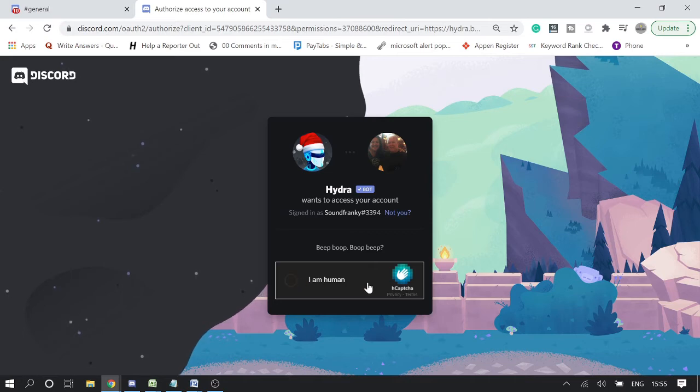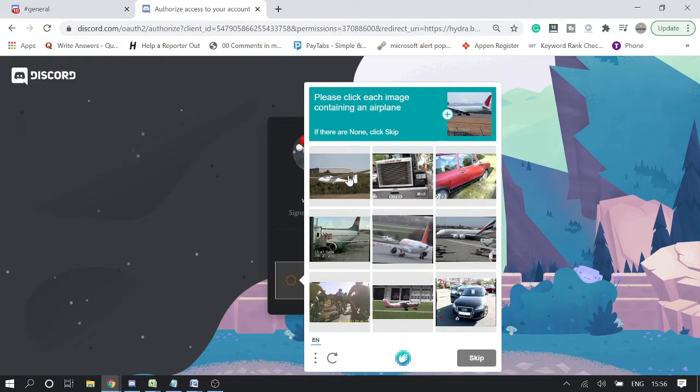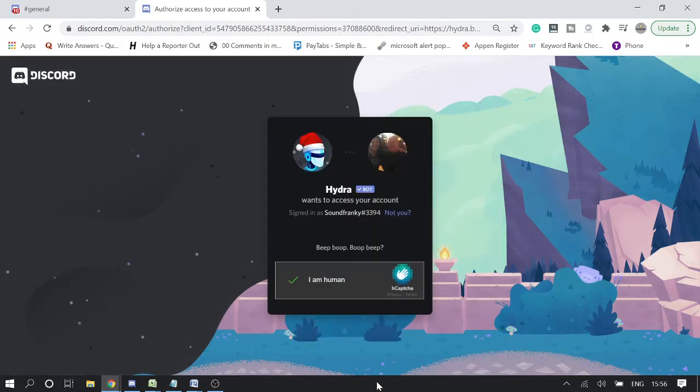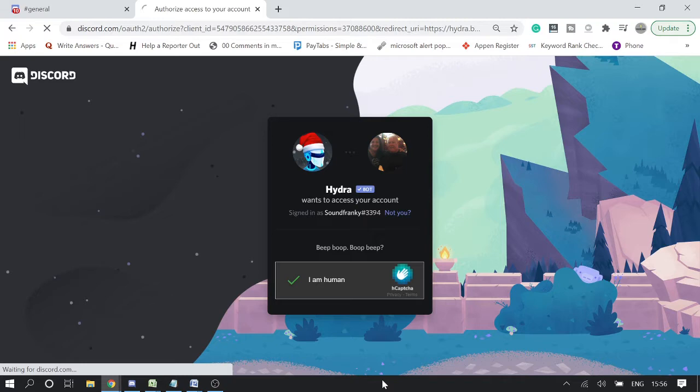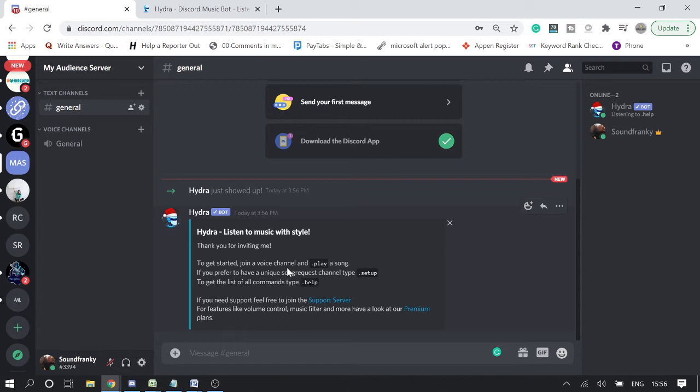It will ask you for a human verification. Please click each image containing an airplane. So I'll do that. Okay, so now verified. You will be getting a notification message. As soon as I added it, I got this confirmation message that Hydra music bot has been added.